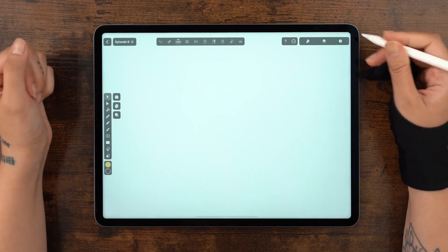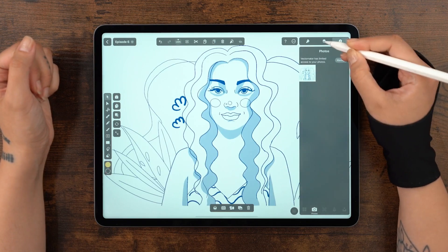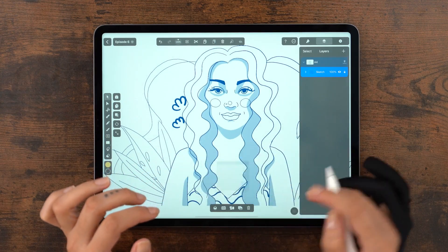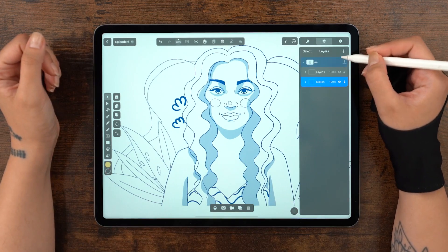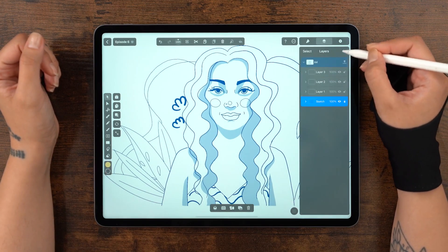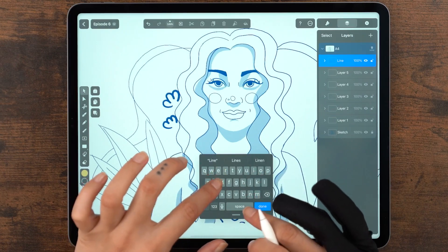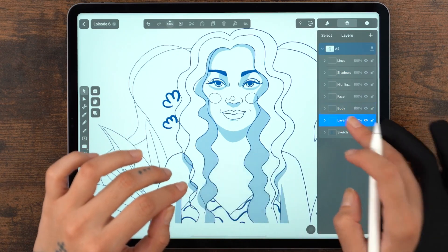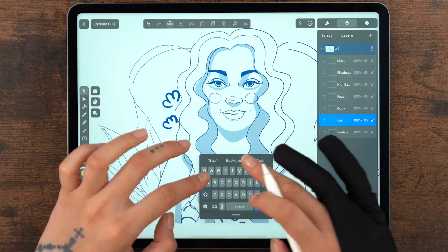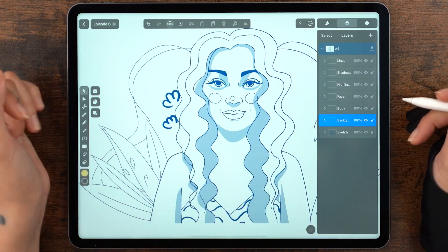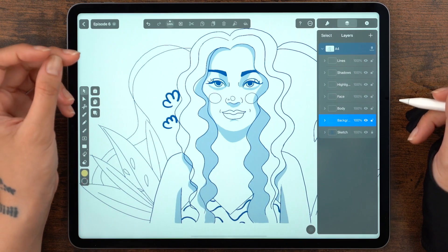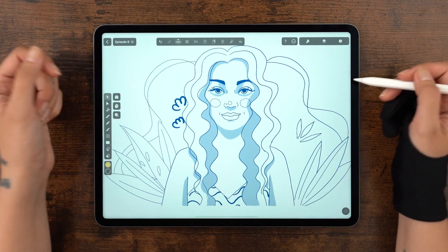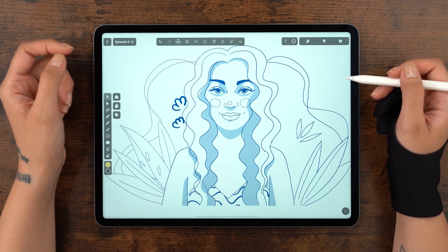Let's start with a fresh canvas and add our sketch to a new layer, and lock it. Because I already know the elements of my illustration, I can go ahead and create and name all the layers to keep my workflow organized. I'll have layers for lines, shadows, highlights, and details on the face and body. Finally, the background, which will nest all the details that frame my character. Alright, let's start with the body.